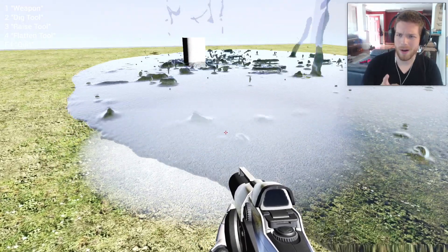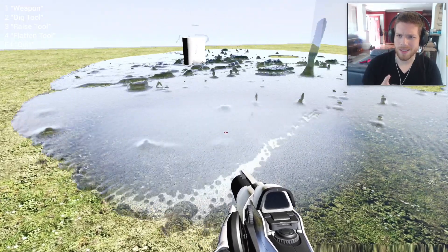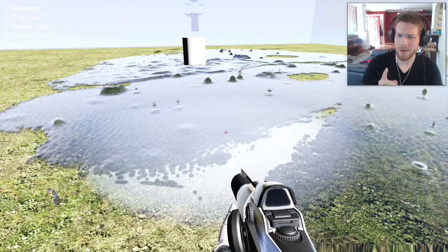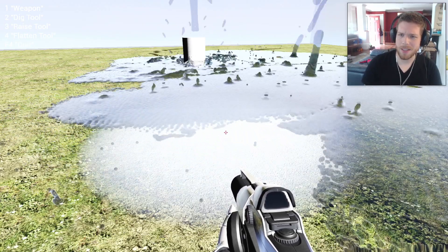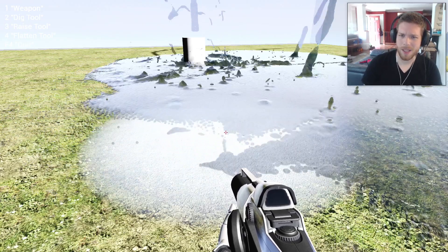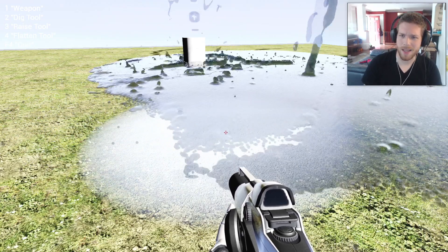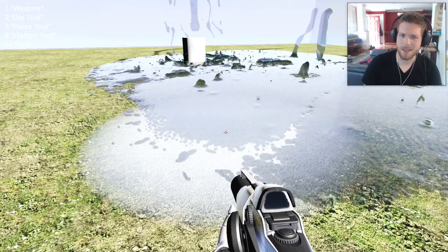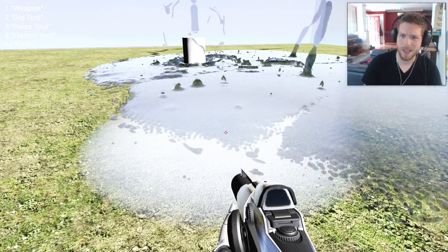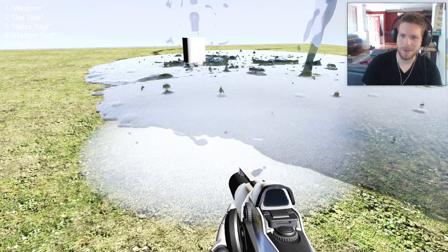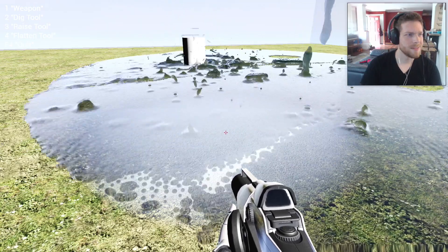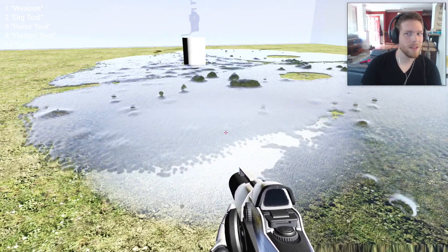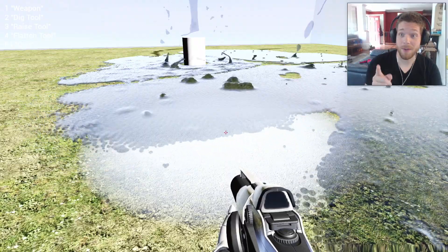I don't think the original Red Faction terrain had fluidic physics. I know it had water, but I'm not sure how that water worked. I'm going to have to look into that again because I know there was water in that game. There was a submarine level, so I'm very curious about that.